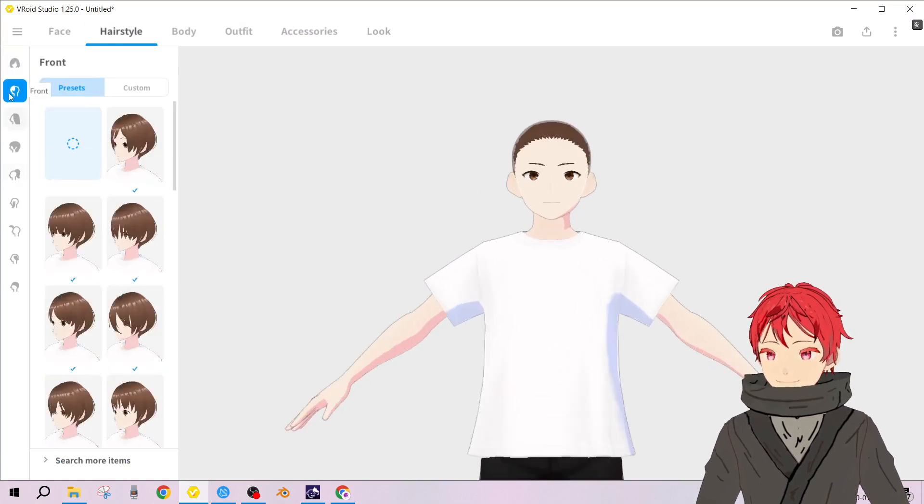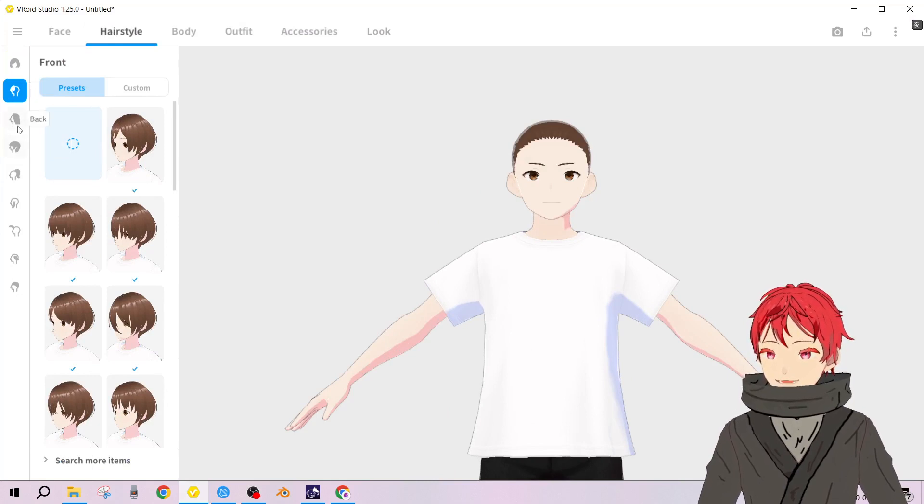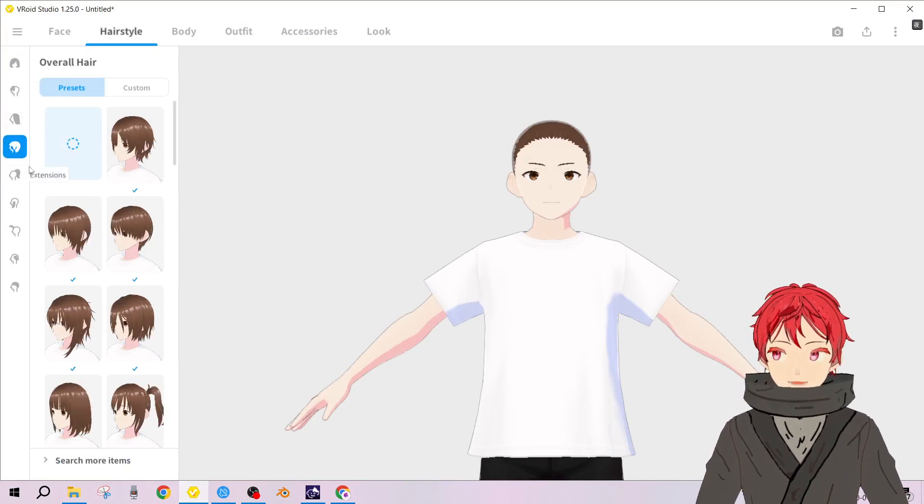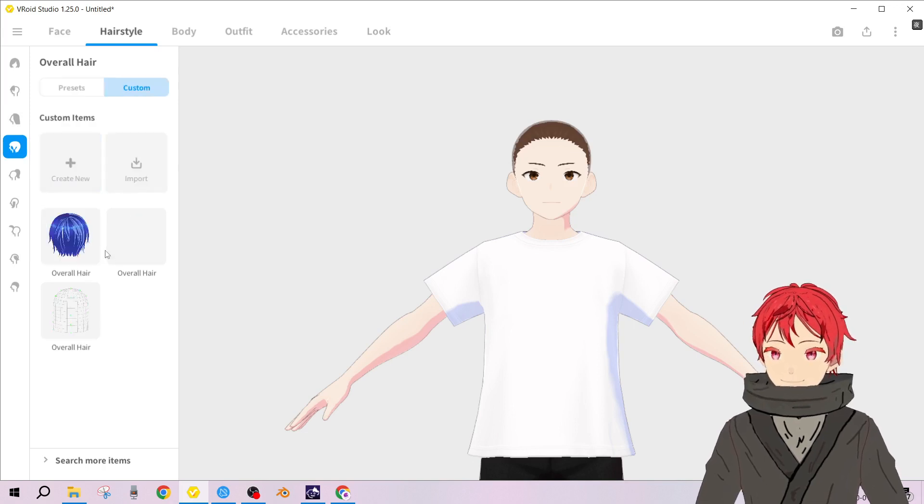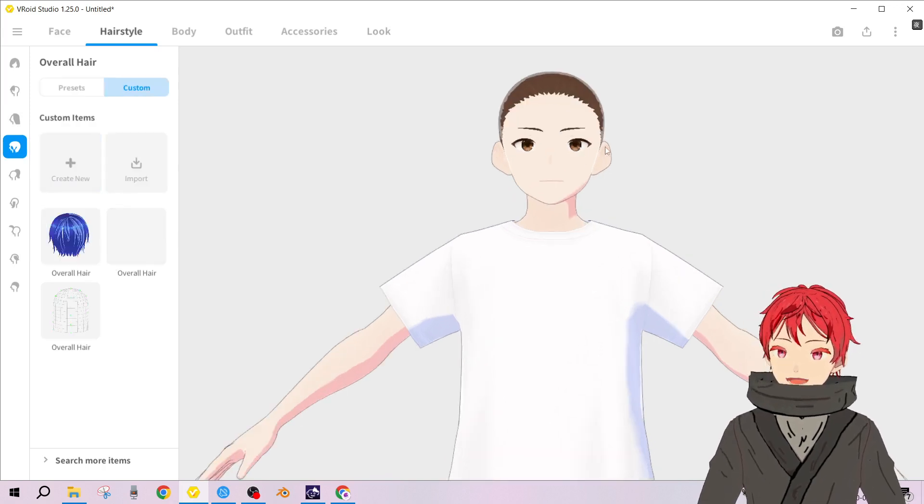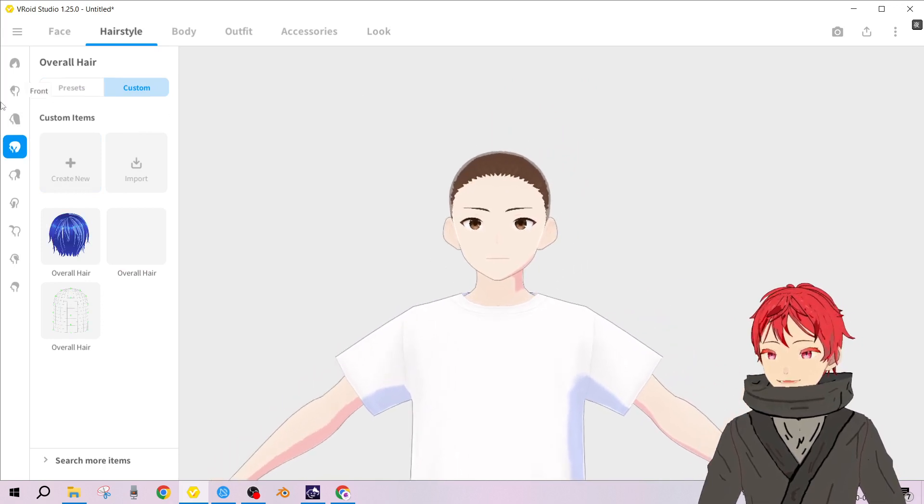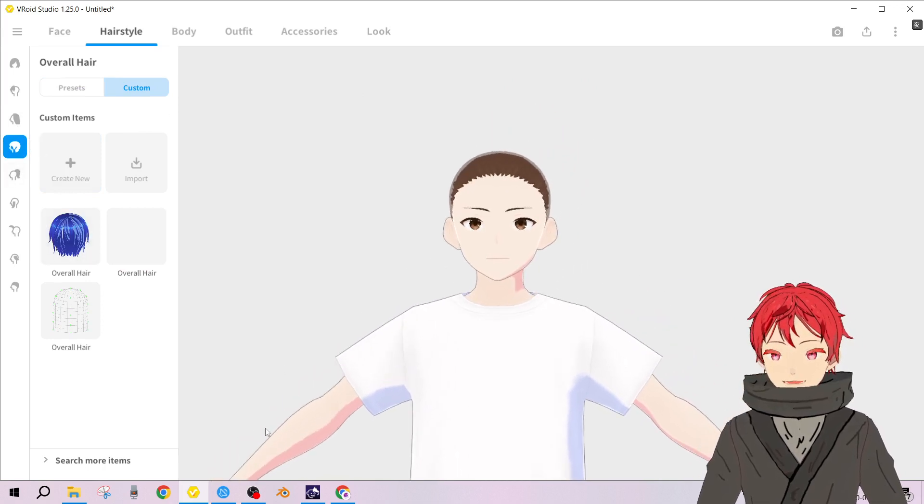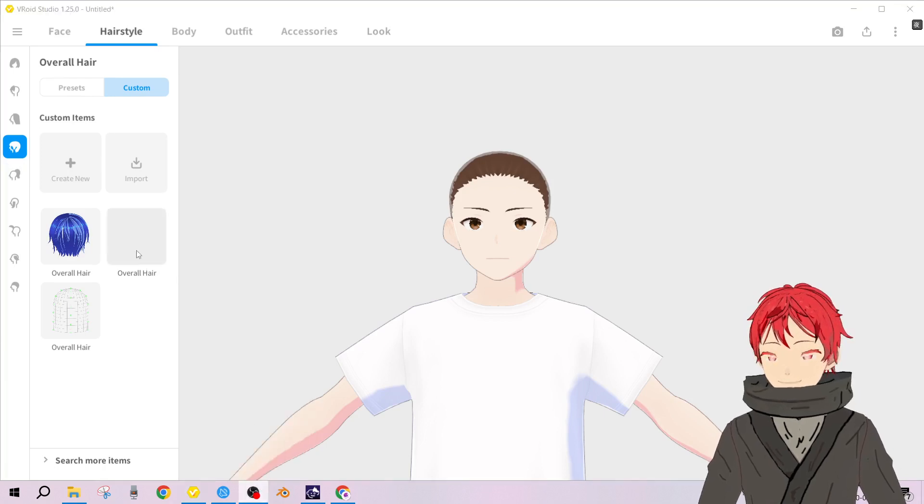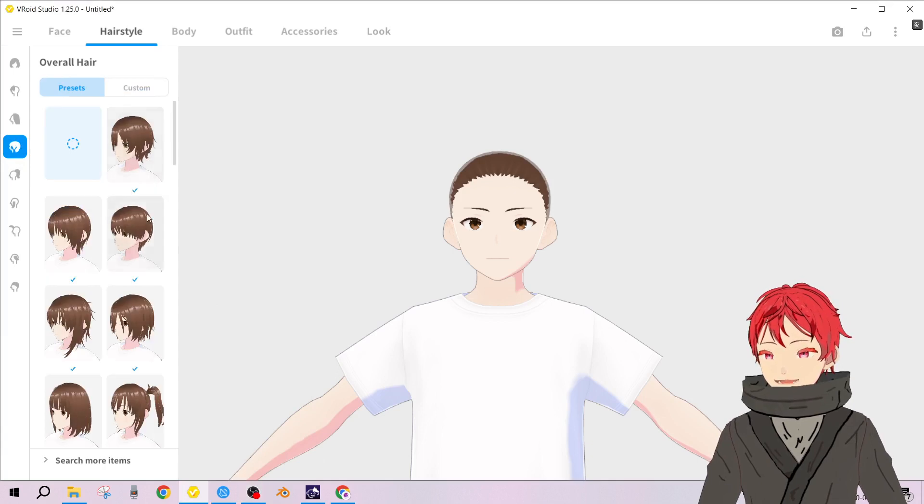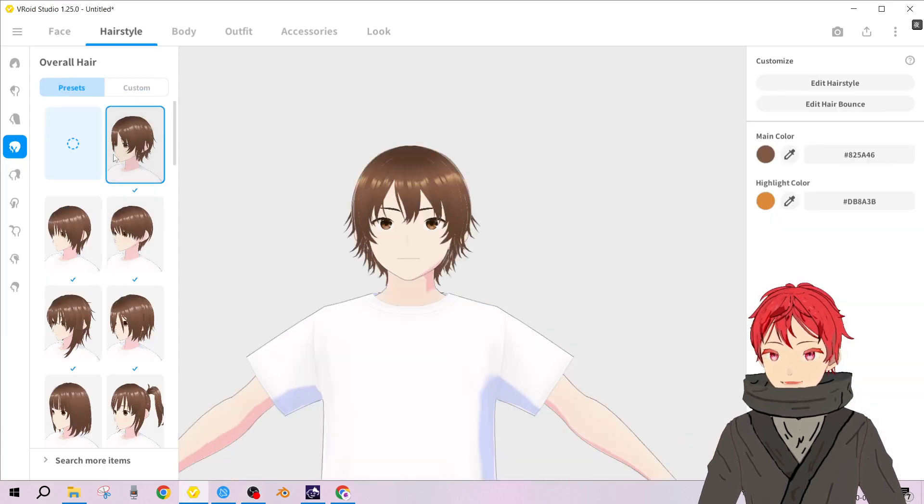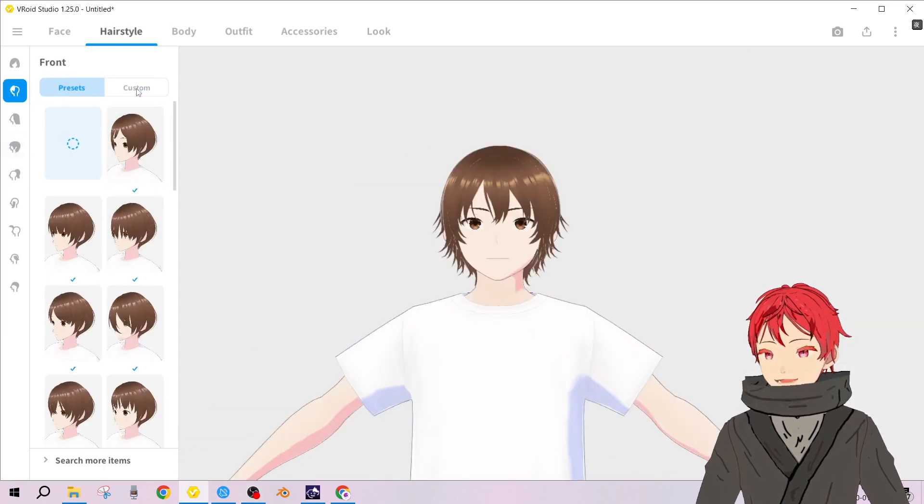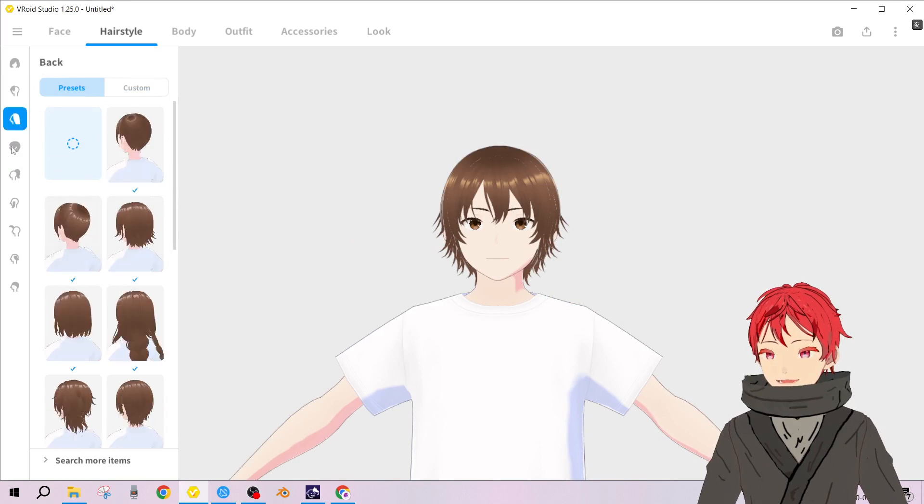But suppose you did everything in overall hair. Maybe you thought you could select one overall hair preset and then suppose you've done one back hair of your own, you could use that.